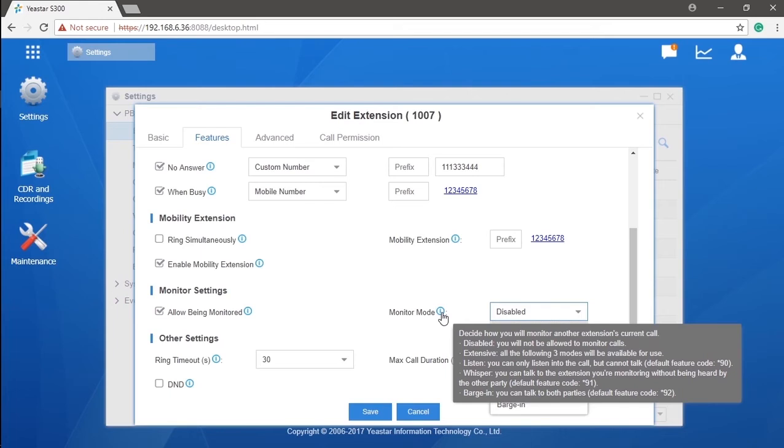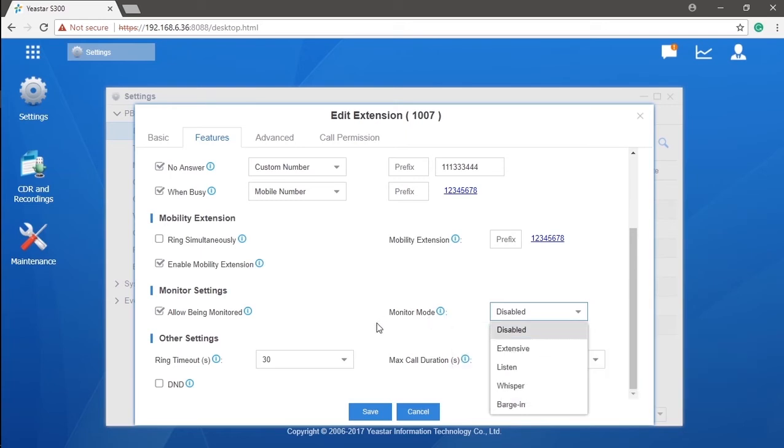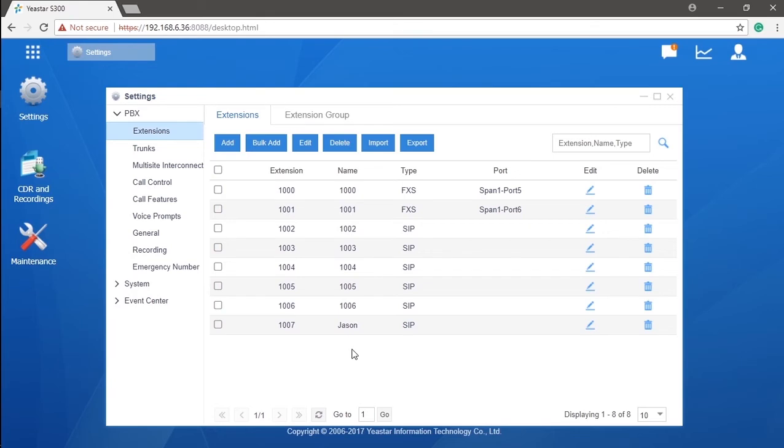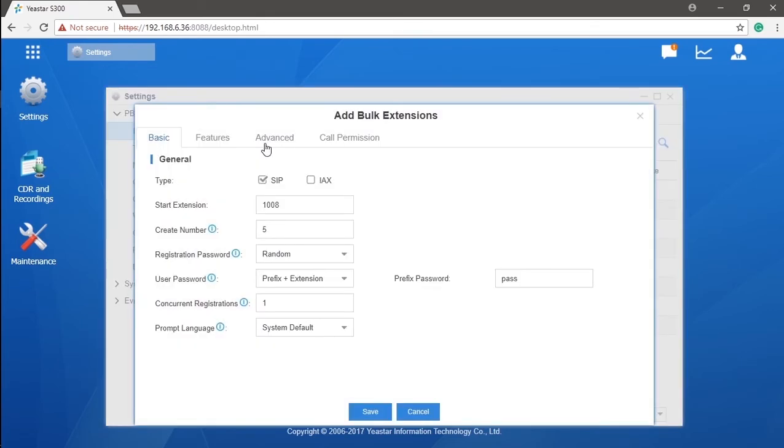Once you finish your extension settings, you can click on save and apply, so that you can successfully create this extension, and all your configuration will take effect. We've gone through all these you might need to know while creating an extension. The problem is you may need to set hundreds of extensions for one system. Repeating that same configuration can be very tiring. Just click add bulk and set numbers of extensions at the same time.